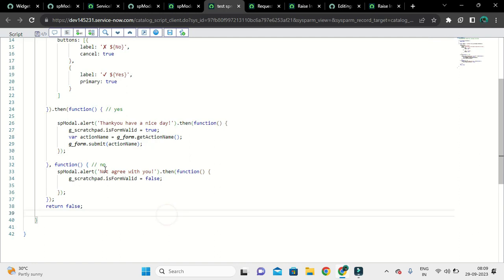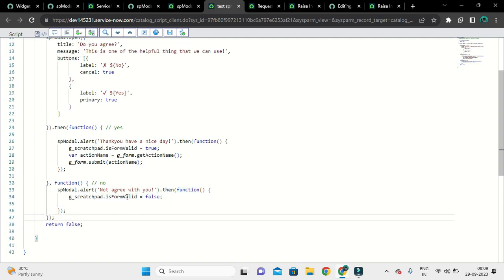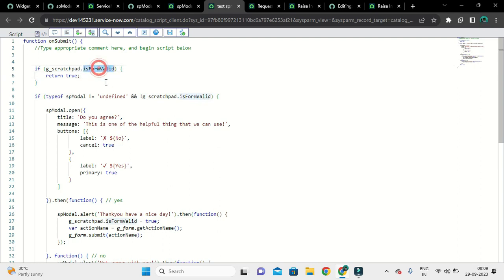If the user clicks No, it just shows the message 'Not agree with you.' When they click OK, it calls the second callback function which sets isFormValid back to false. At that point nothing will happen because unless this value is true, the form will not be submitted.